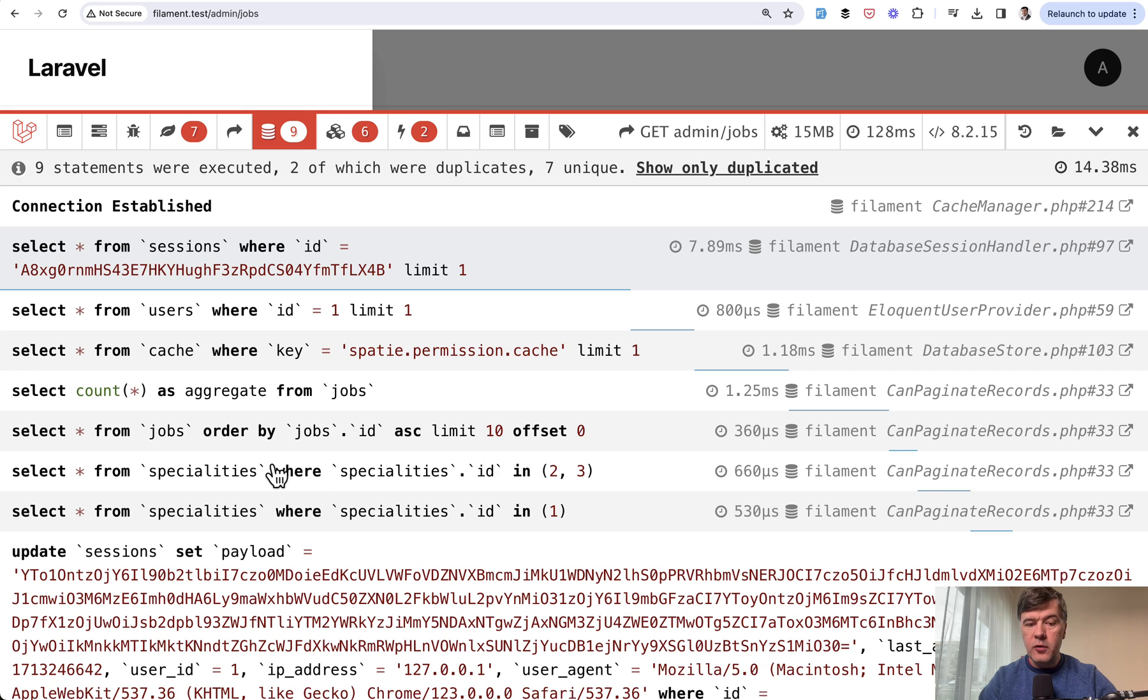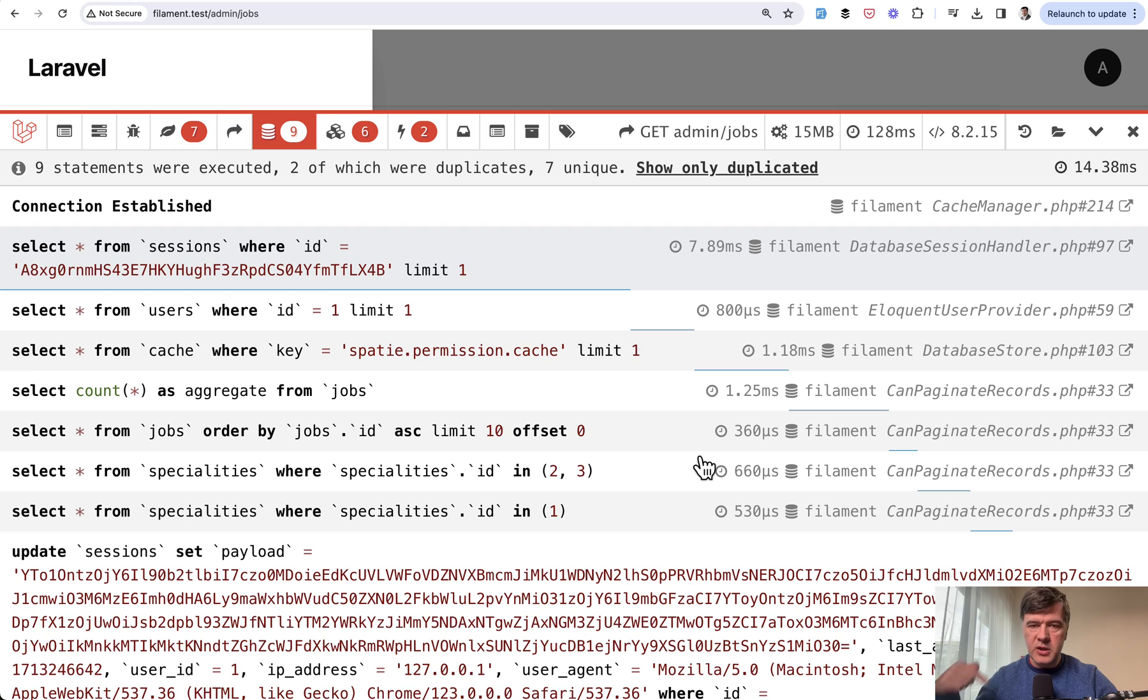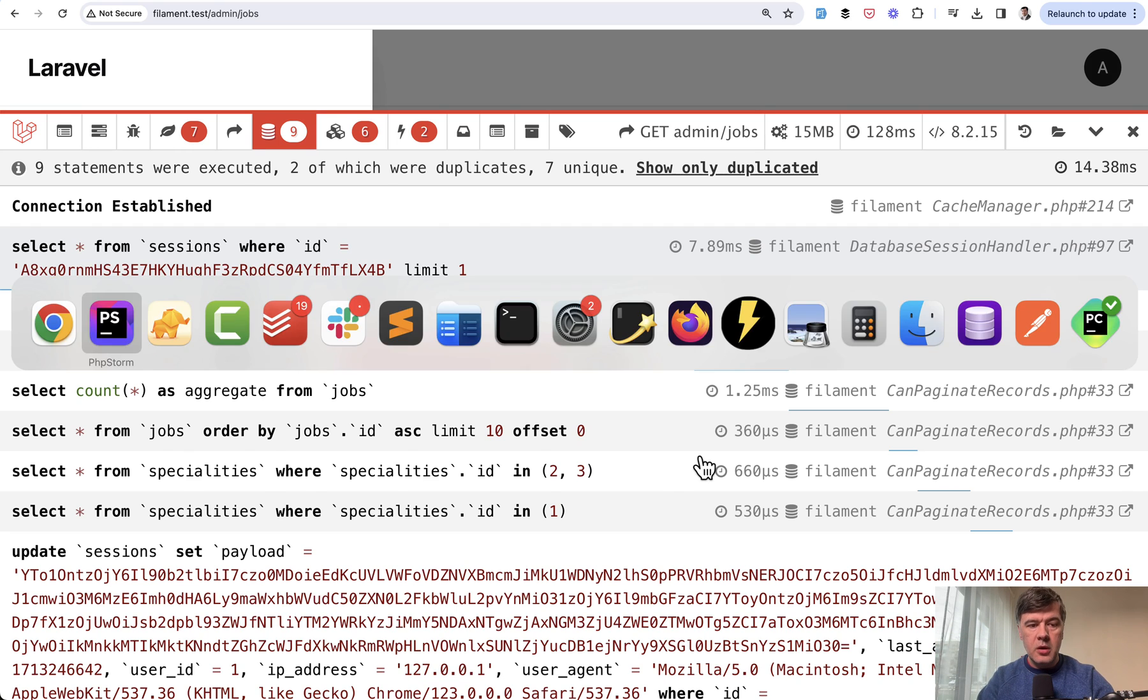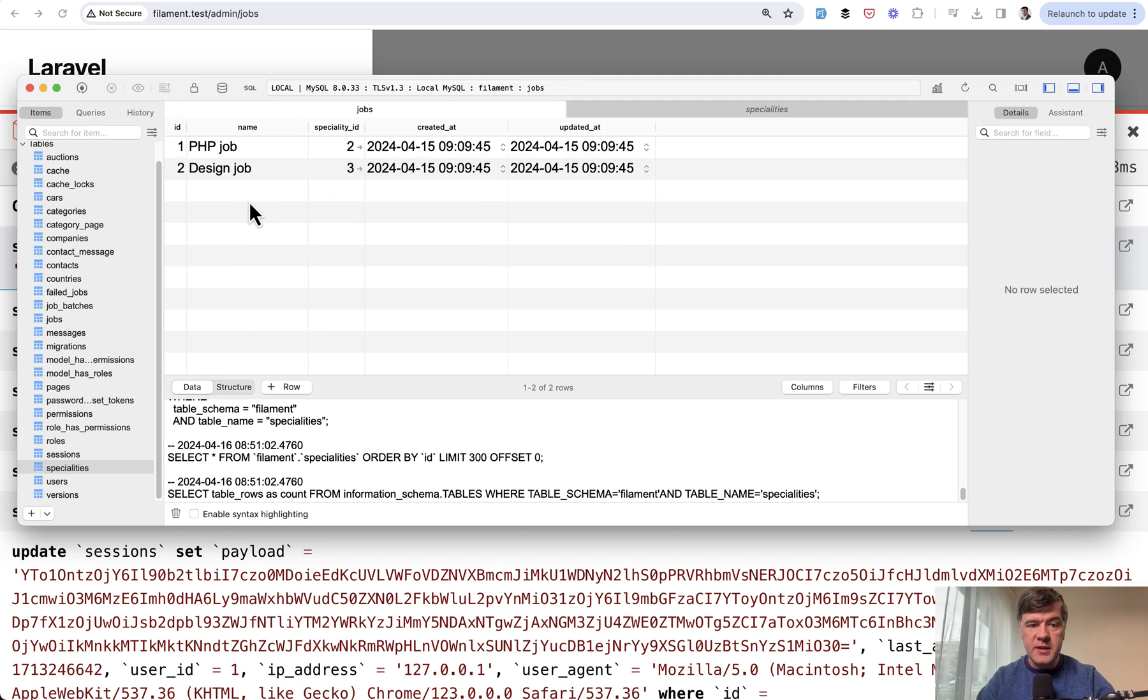One query for any specialties that would be for children, and then another one query for all the specialties that need the relationship of a parent. Which means that no matter how many rows of jobs we have in this table, there will be still two queries.